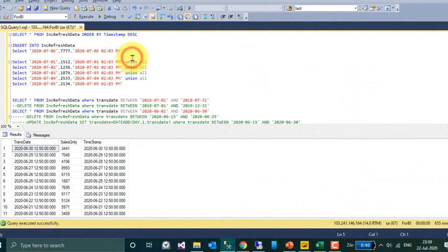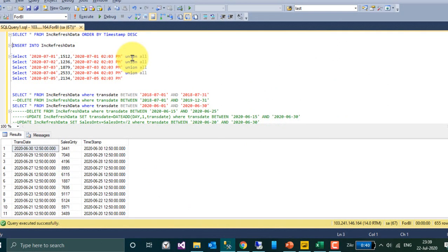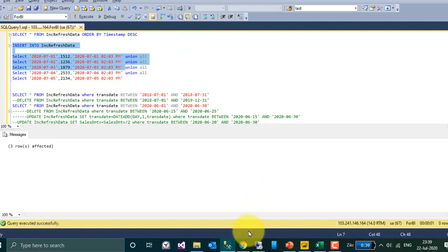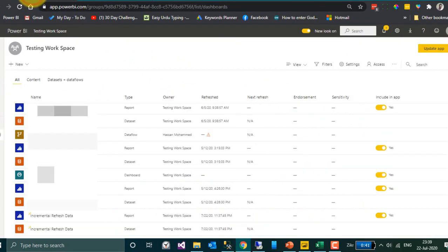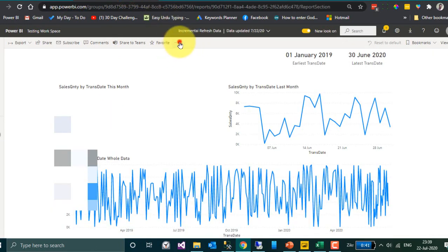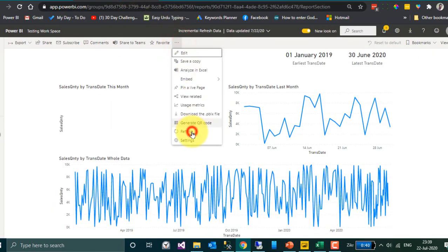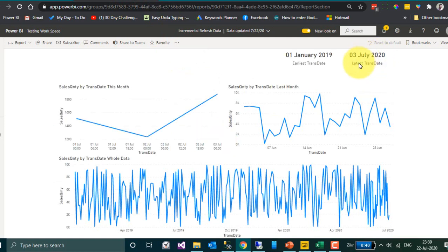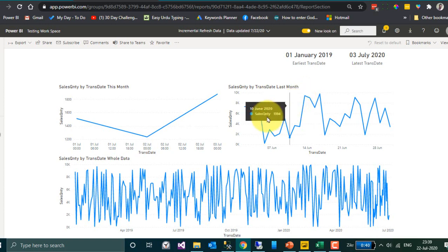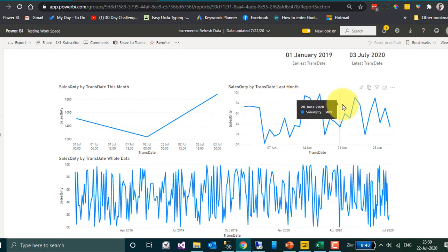Opening SQL Server and adding values for, say, three days of data. Let's refresh the dataset. Coming back here — Refresh. Now the data is up to 3rd of July and we have this 3 days of data. So we have configured 2 months of incremental data. What will happen if we make changes on a previous date? Now let's do some updates and deletions and see how it reacts.